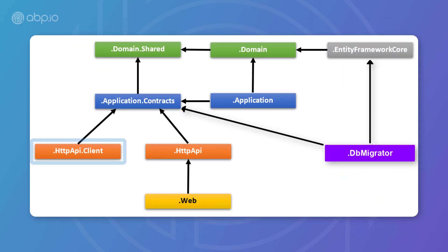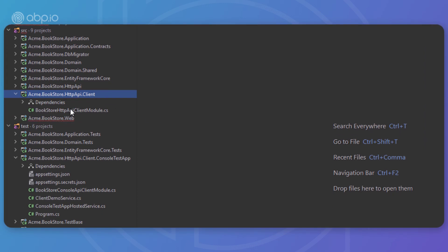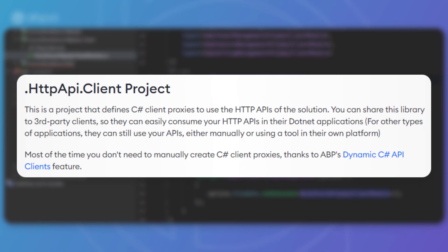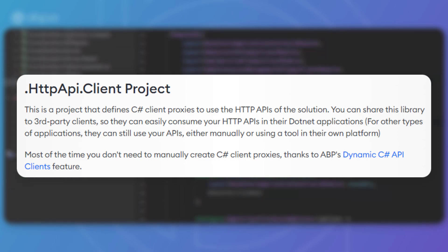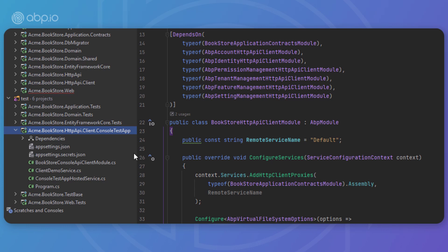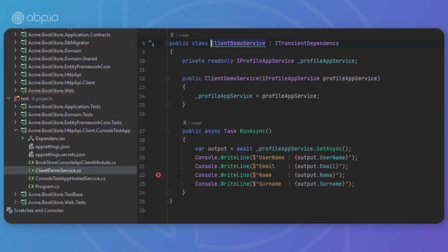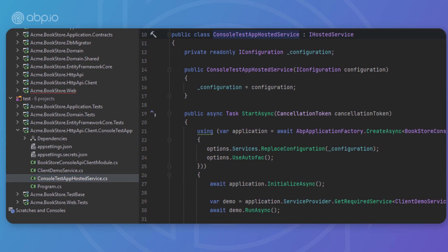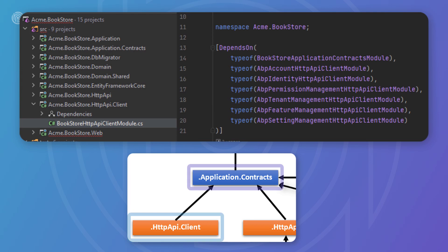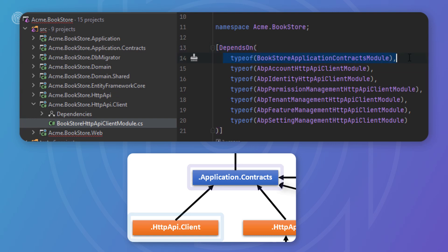Next up is the HTTP API client project. It defines C# client proxies to use the HTTP APIs of the solution. You can share this library to third-party clients so they can easily consume your APIs in their .NET applications. For other types of applications, they can still use your APIs manually or via a tool on their own platform. Most of the time you don't need to manually create C# client proxies, thanks to ABP's dynamic C# API clients feature. There's also the HTTP API client console test app project, a console application that demonstrates the usage of the client proxies. The HTTP API client project depends on the application contracts project to share the same service interfaces and DTOs with the remote service.